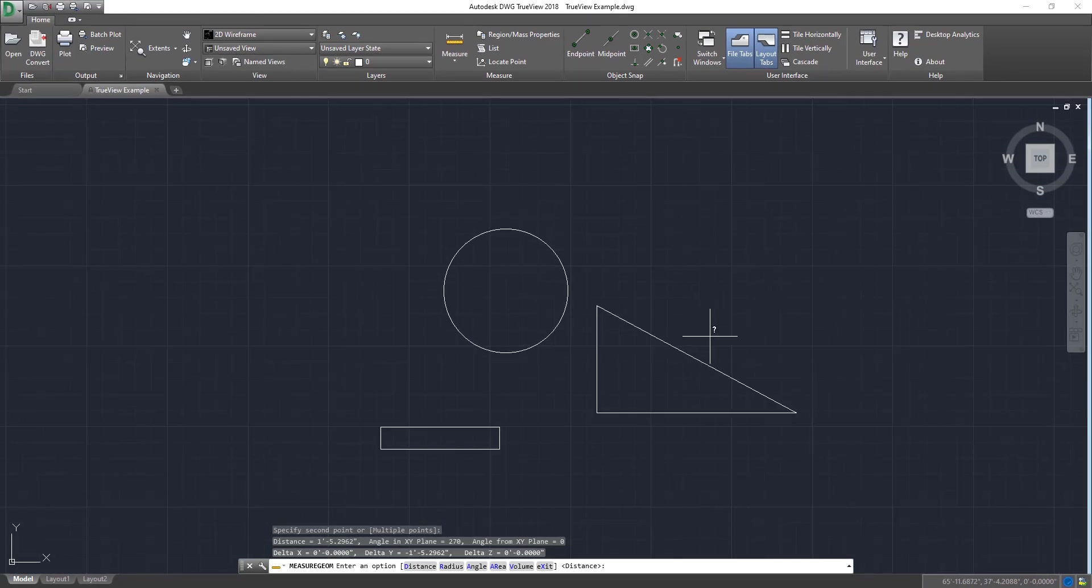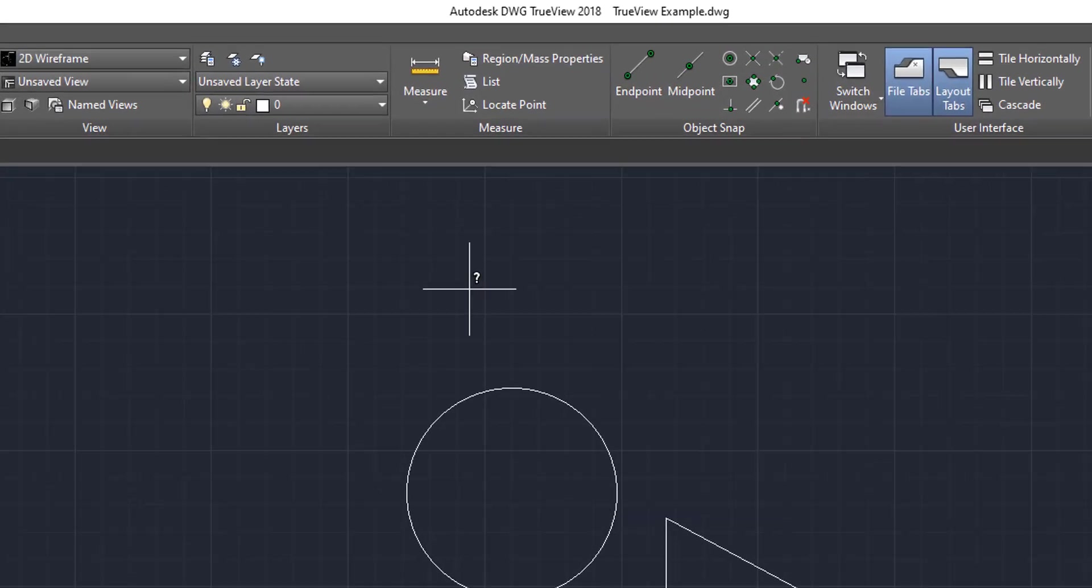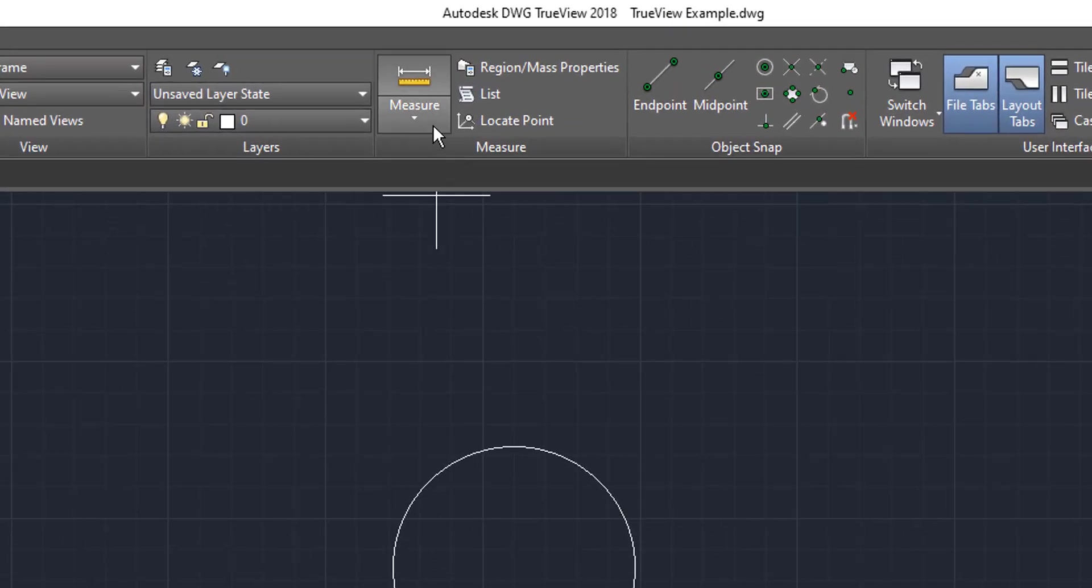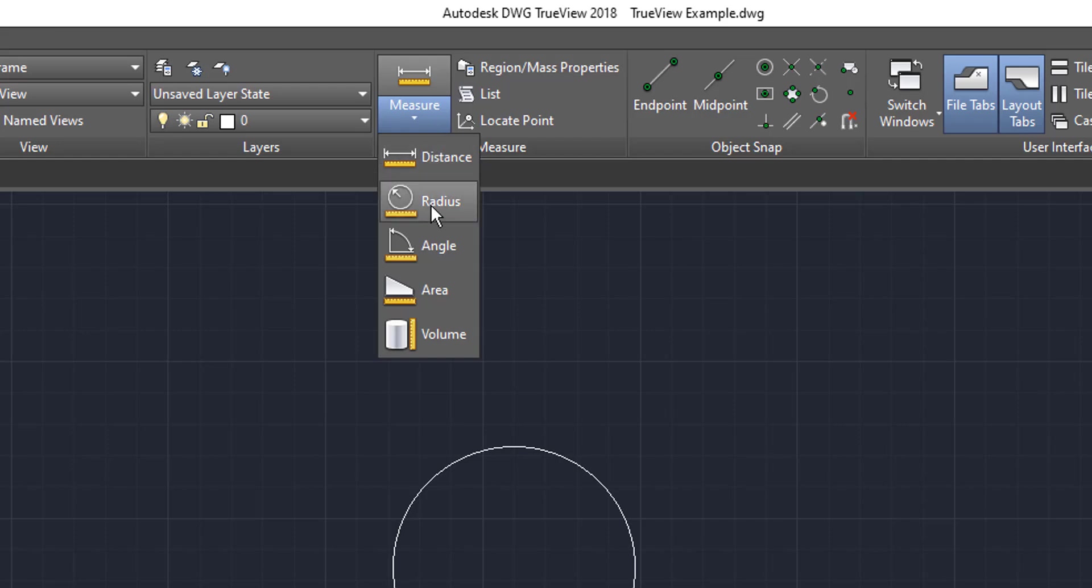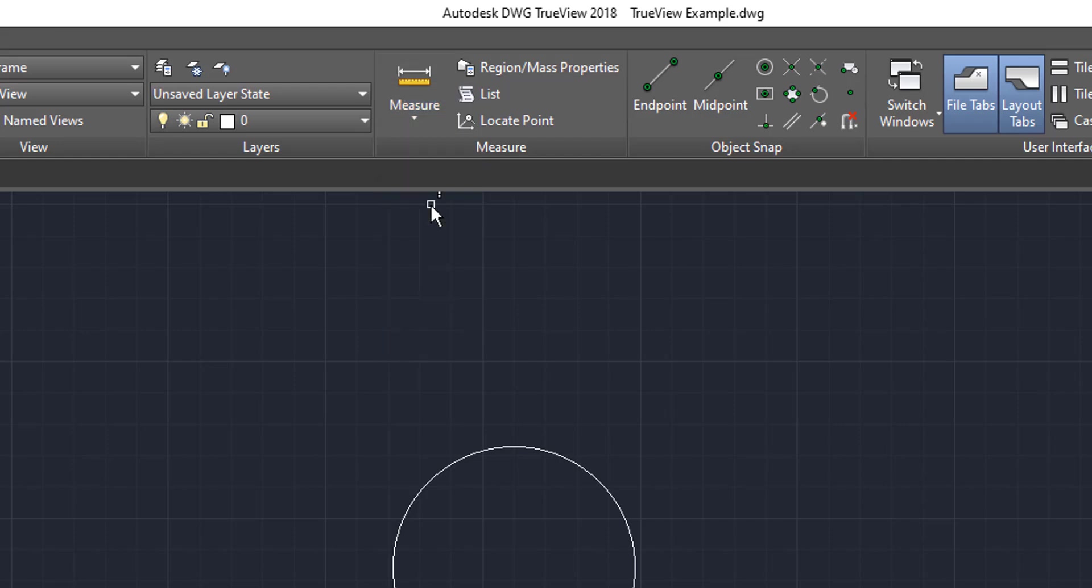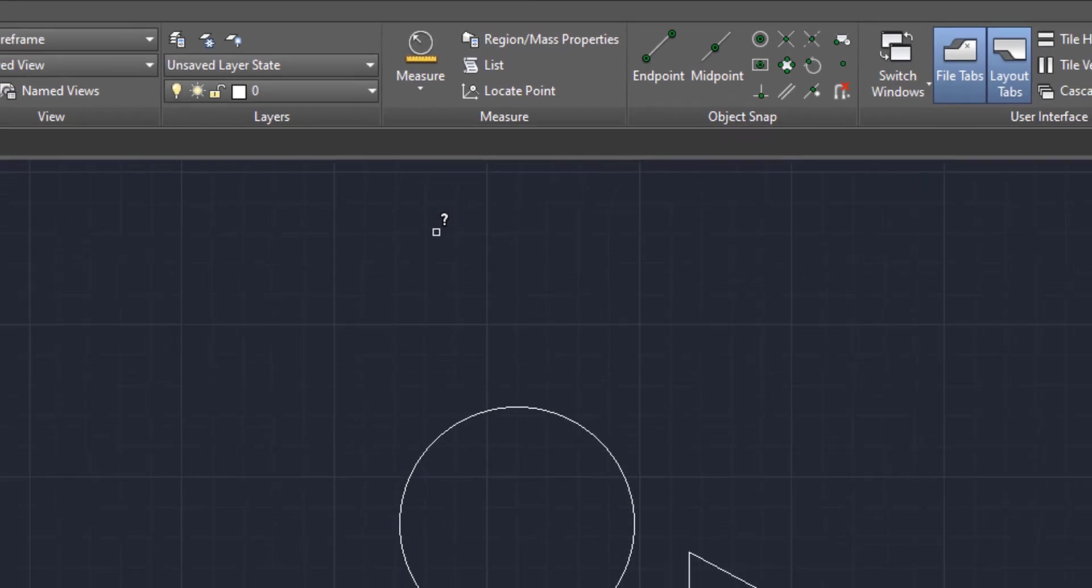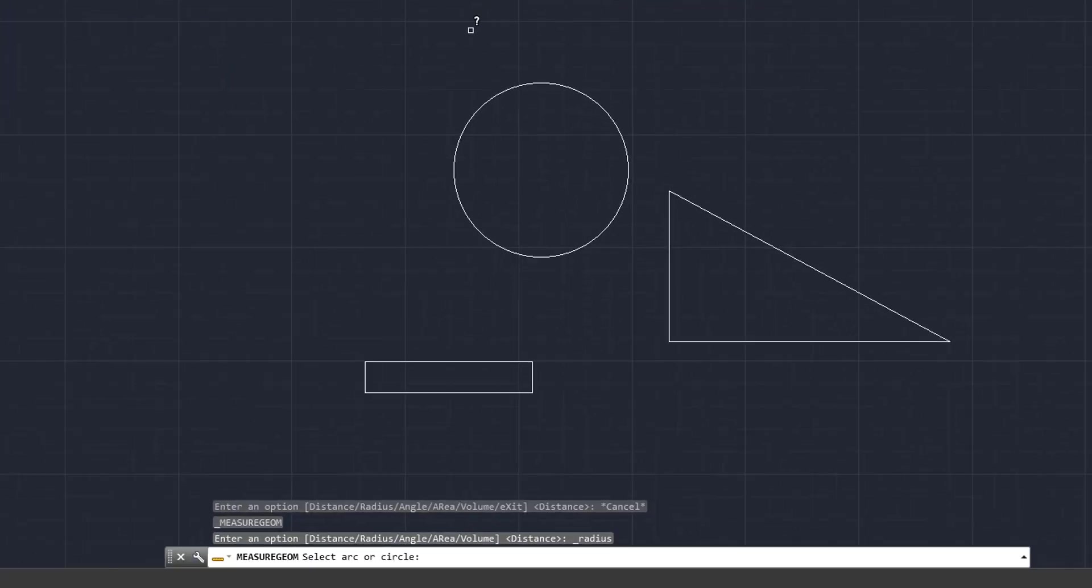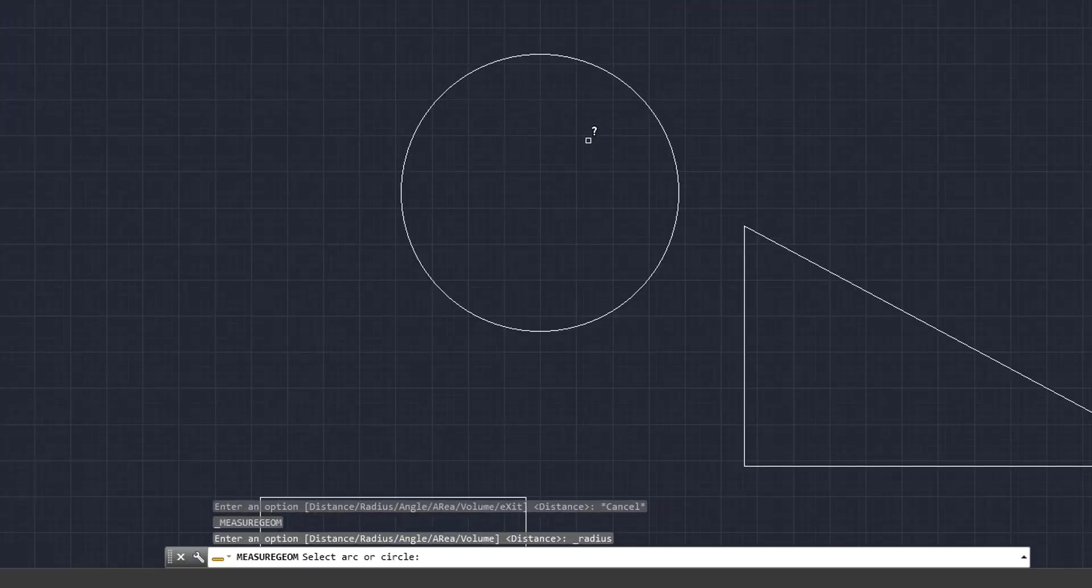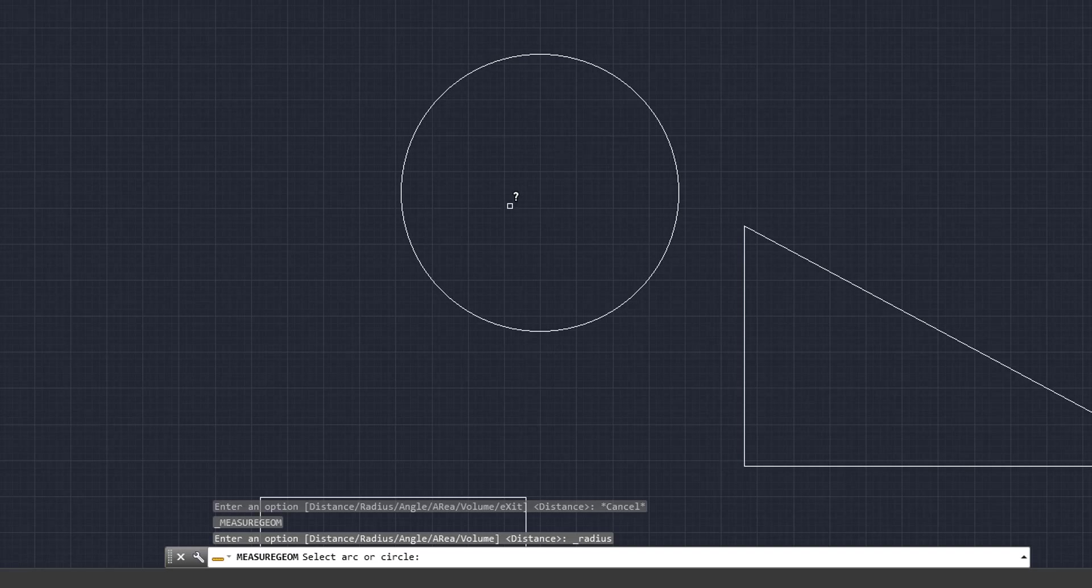The second thing we're going to do is we're going to come up here to the circle. So we're going to come back up to the measure box, we're going to click the down, and we're going to come to radius. Now we come to radius, I'm going to come here to the circle. And as you can see here, it changed from that crosshair to this little pick box. We're going to left click on the circle.